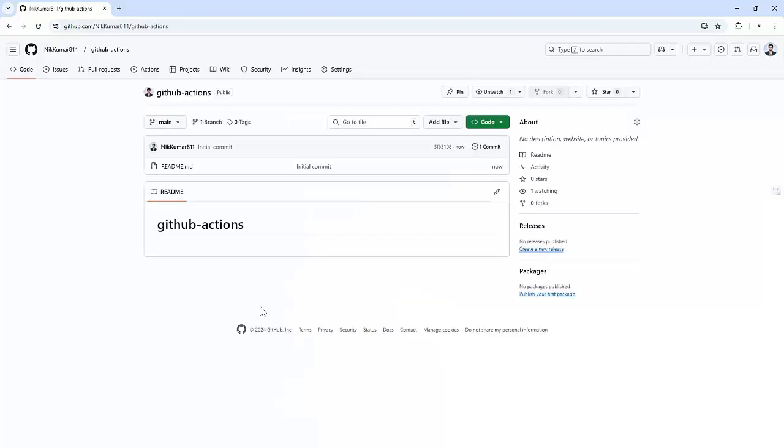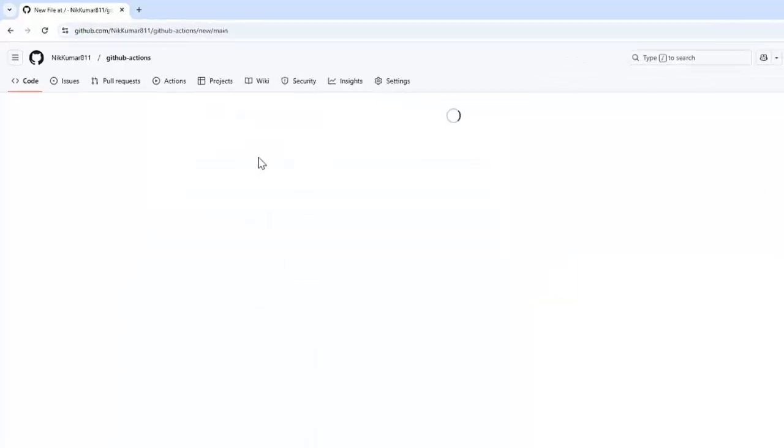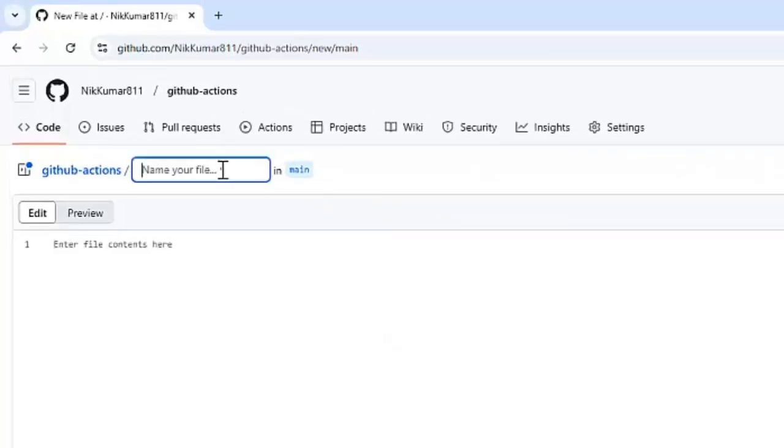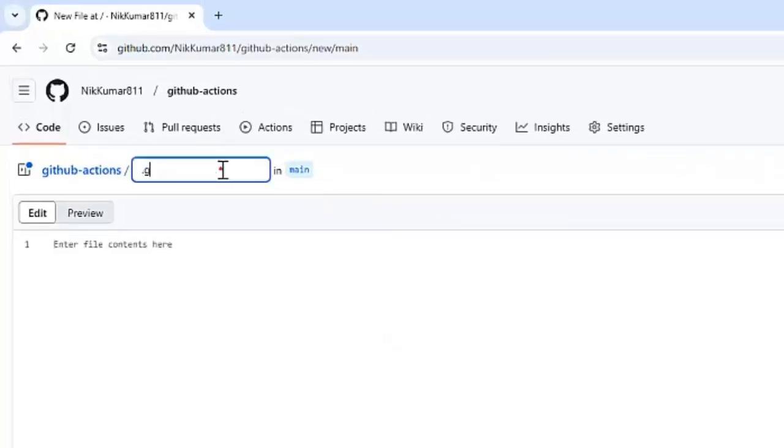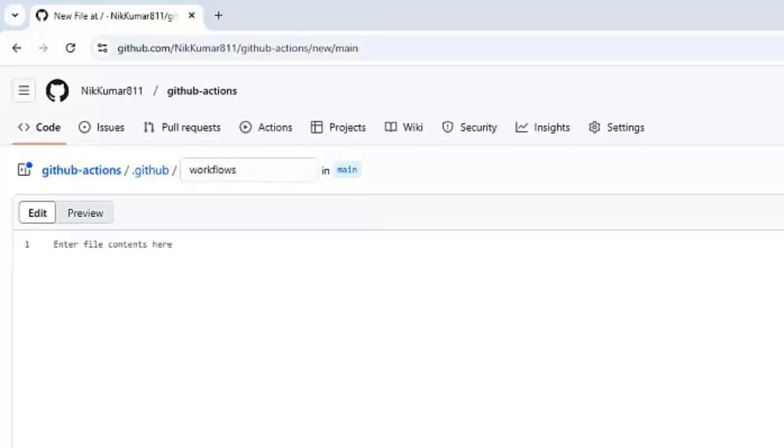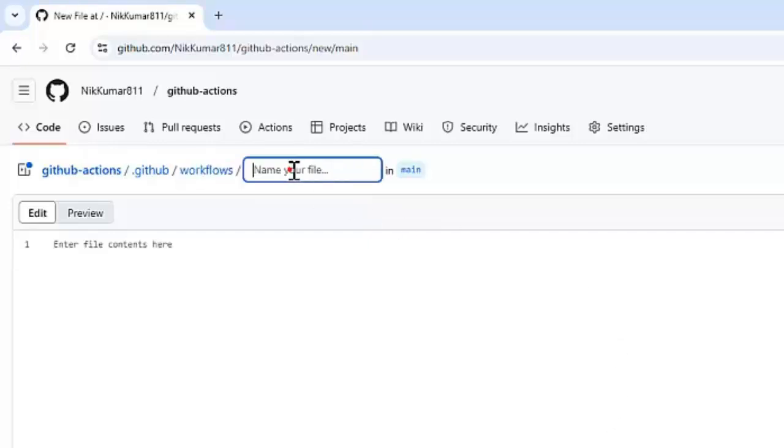In the root directory, we need to create a folder that is .github/workflows. Basically, in this particular directory, we need to place all the workflow files for the GitHub Actions. Inside that folder, let's create a file that is HelloWorld.yml.